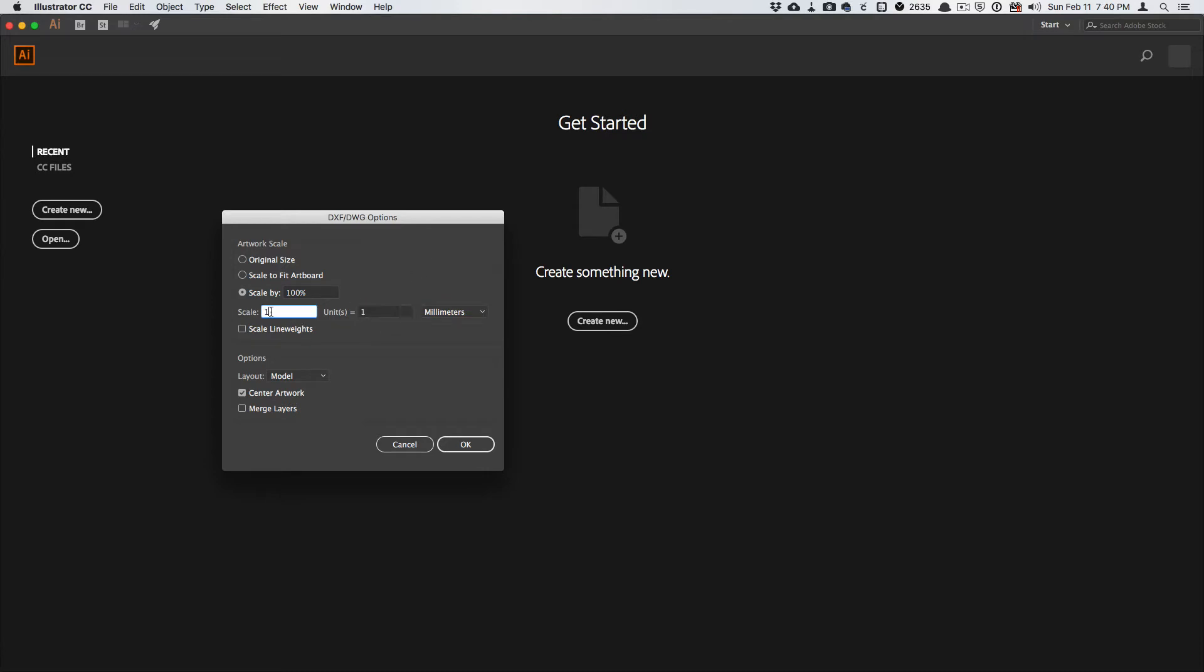But you want this scale to be one and one to millimeters, assuming that you're following my configuration for Fusion 360. So I'll hit OK.